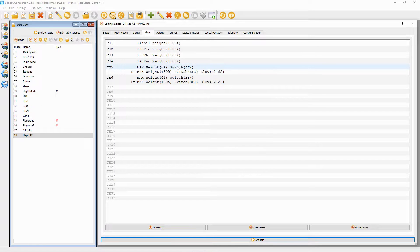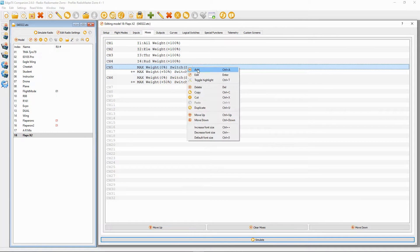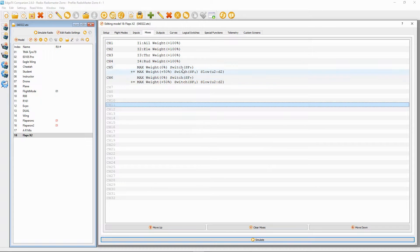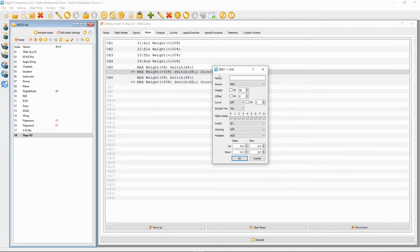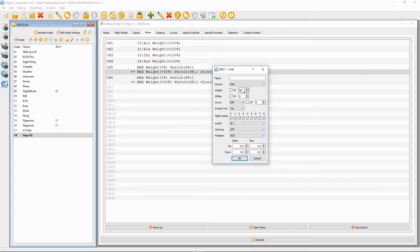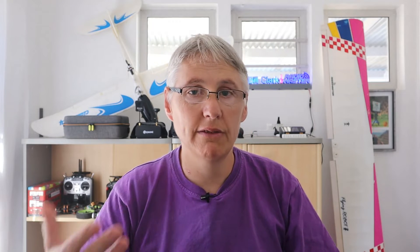Then we add a line — you can do that in Companion by right-clicking and selecting Add. Double-click it to edit: source is MAX, and we put the weight, which is the amount of movement for the flap. We could use global variables to adjust this, but for this video we'll put the figure in directly. Then go down to the switch — it's switch SF in the back position, which will activate the flaps.